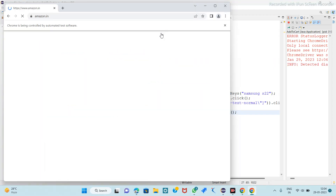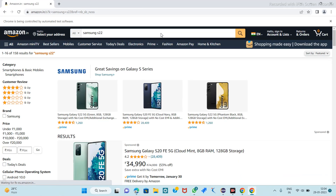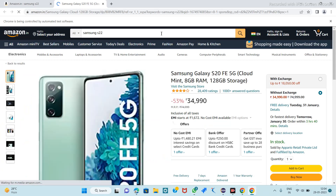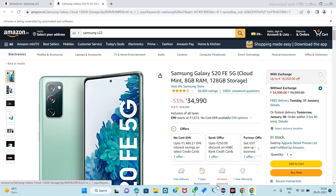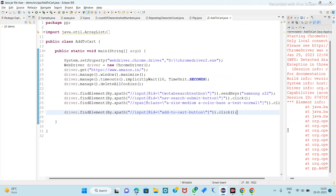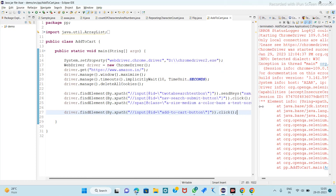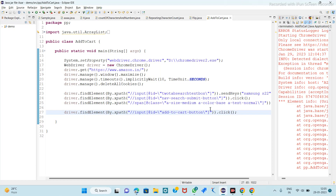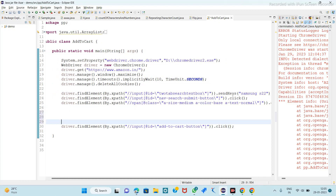Launch the Amazon site, maximize, search Samsung S22, click on S22 — it hasn't added the item to the cart. So here it shows no such element exception because we haven't shifted our Selenium control to that next window. We have to switch our control to the next window.